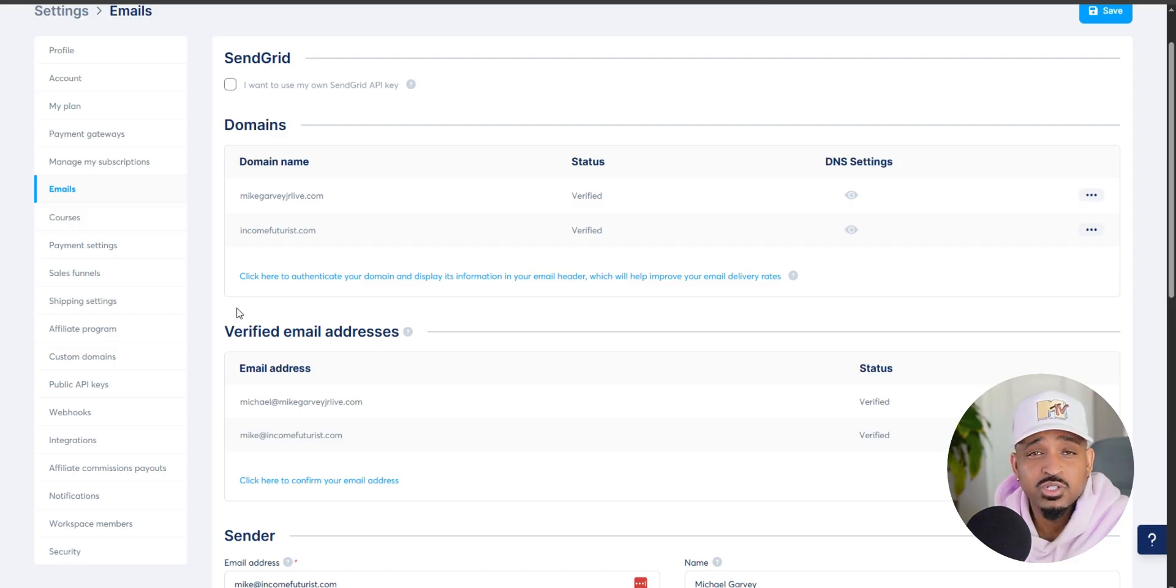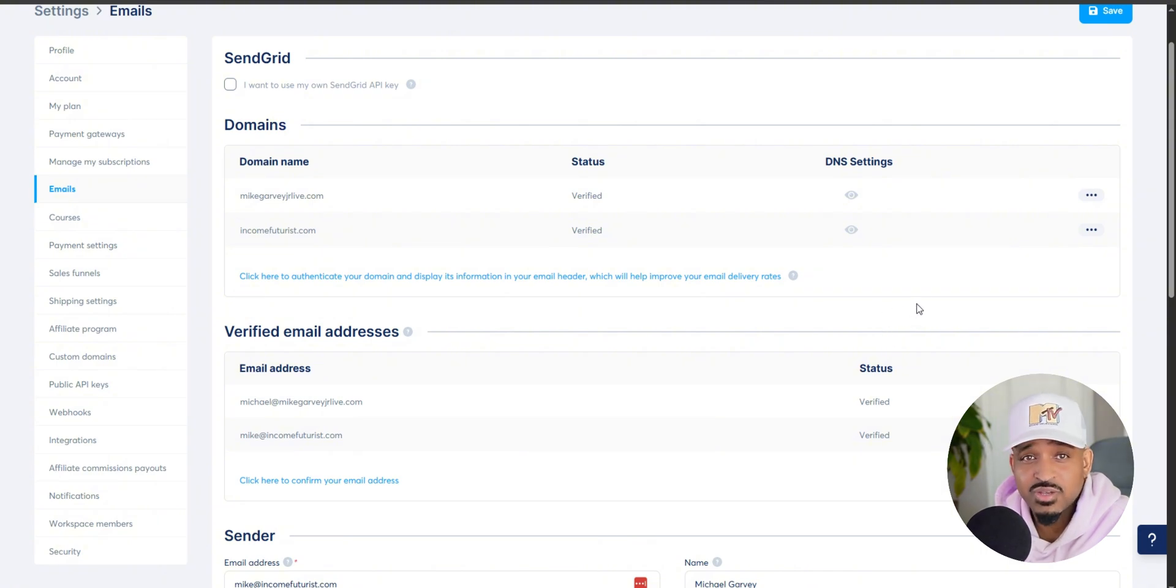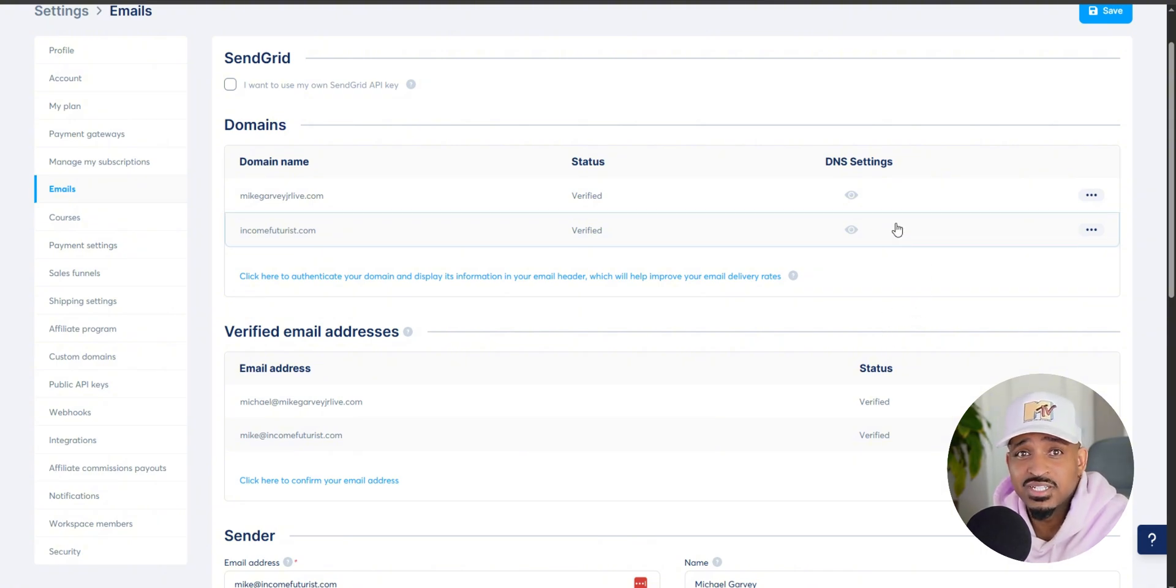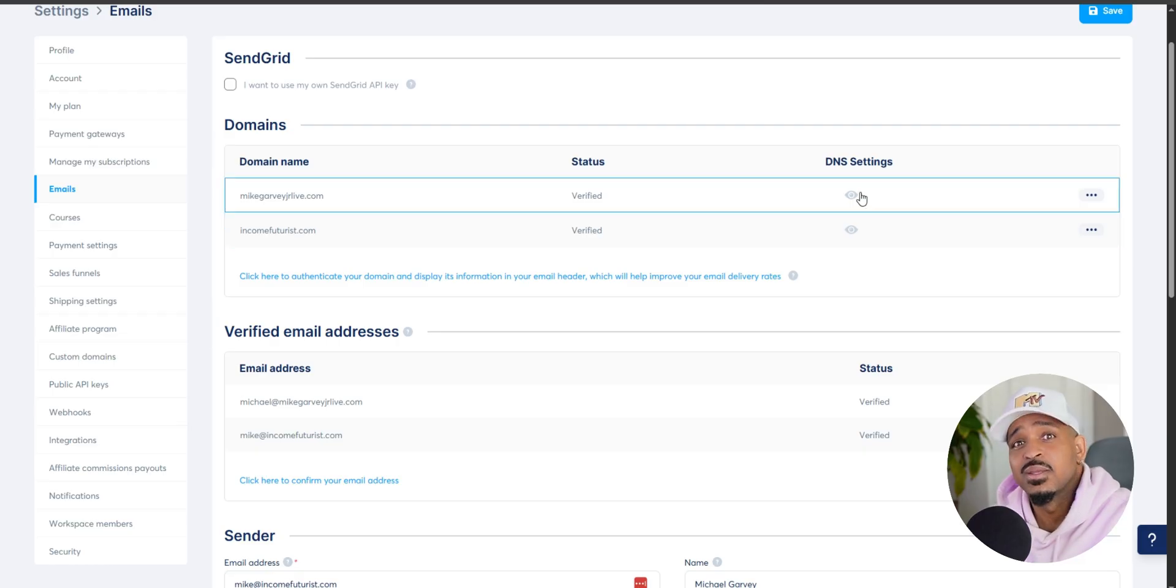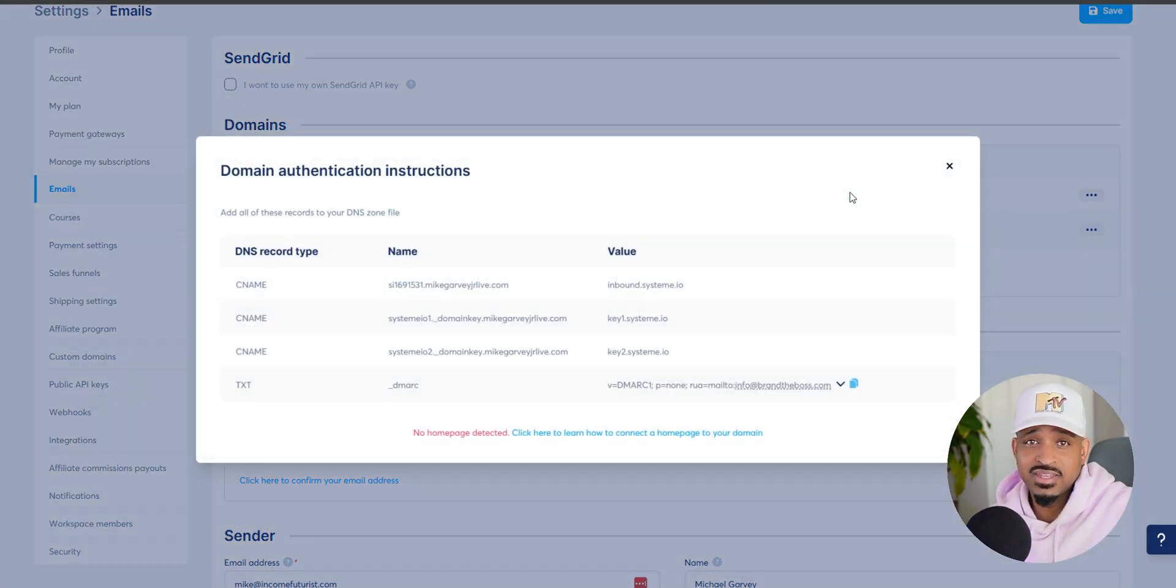Now, this step takes a little longer because there's usually a delay when the records are updated. You'll get the DNS records you need to add to wherever your domain is hosted. For me, my domain is on Namecheap, but if you're using GoDaddy or another provider, the interface will look different.